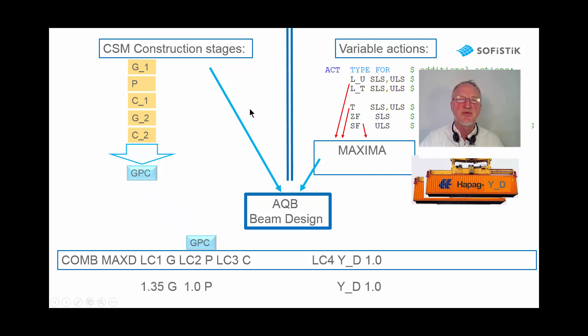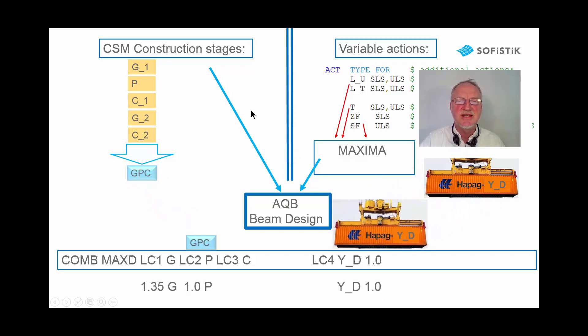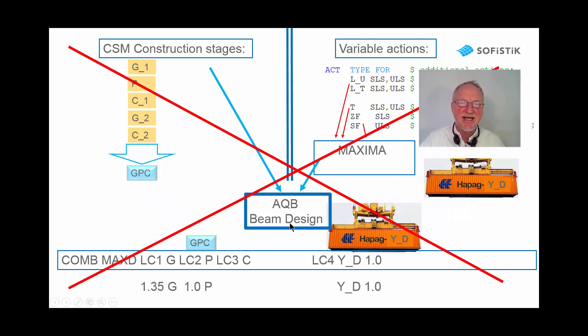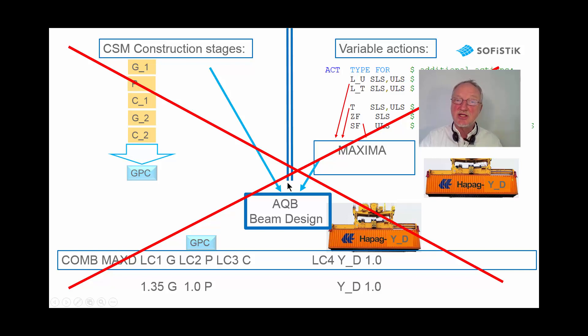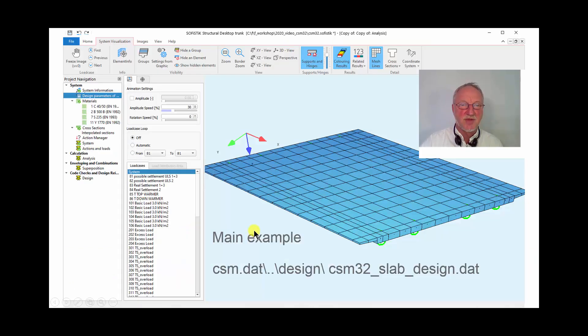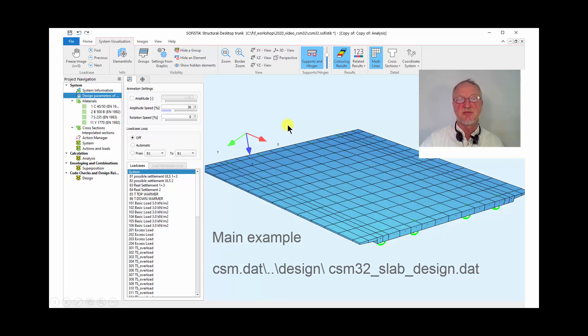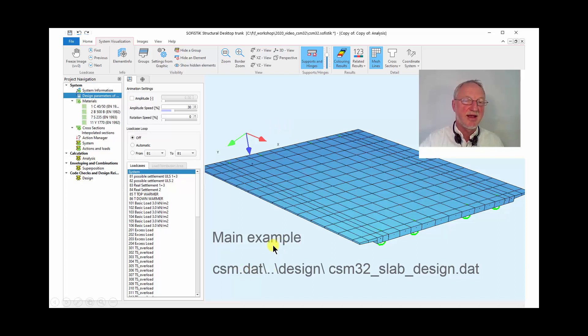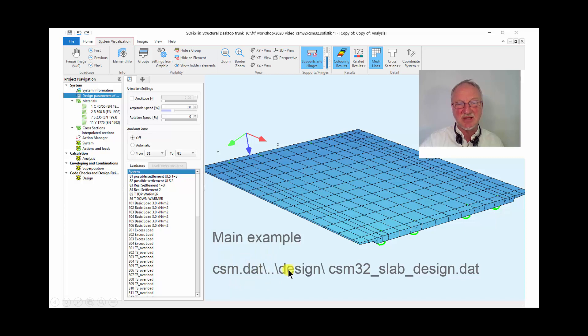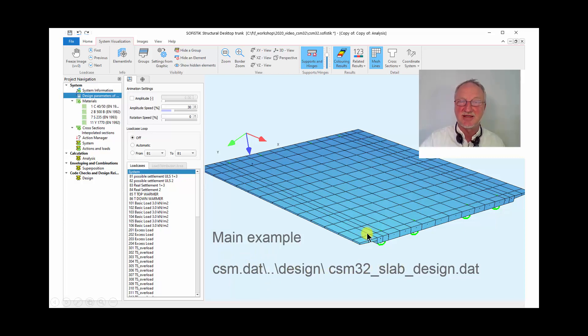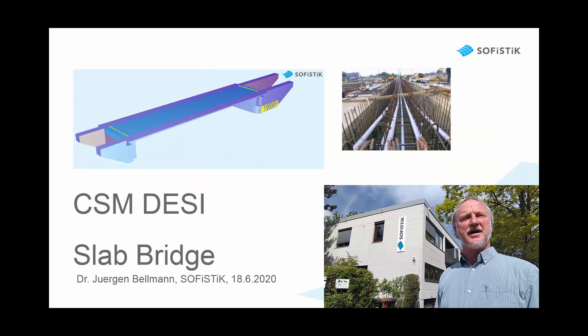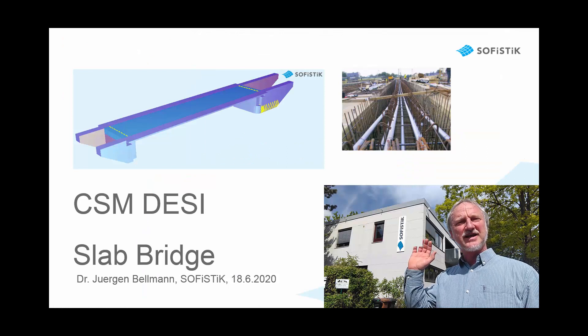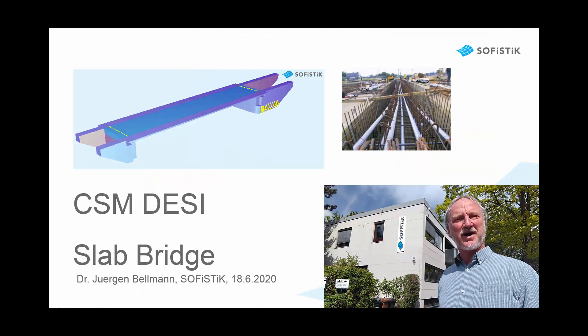For further information please look to the CSM manual and the comments in this example CSM.DatDesign CSM32 SlabDesign.Dat. So thanks for listening and goodbye.